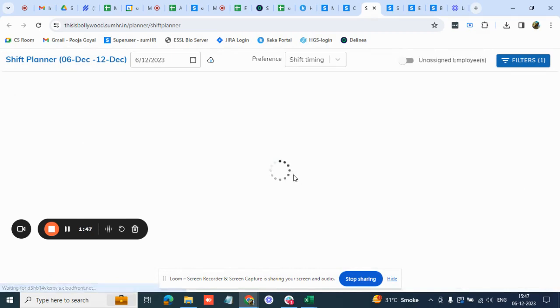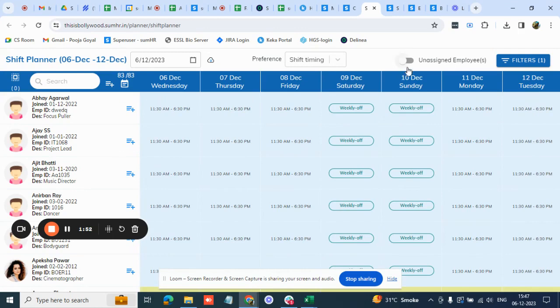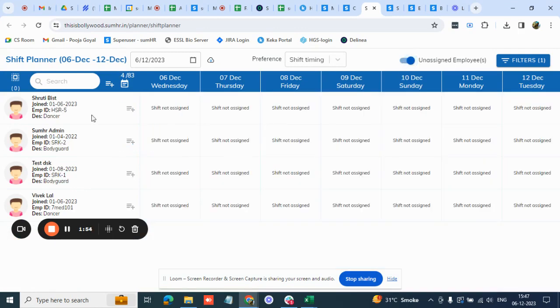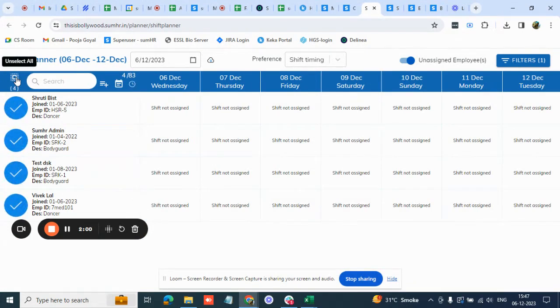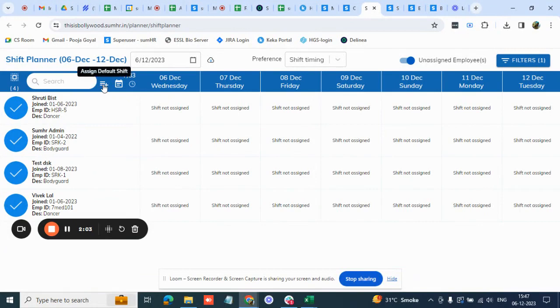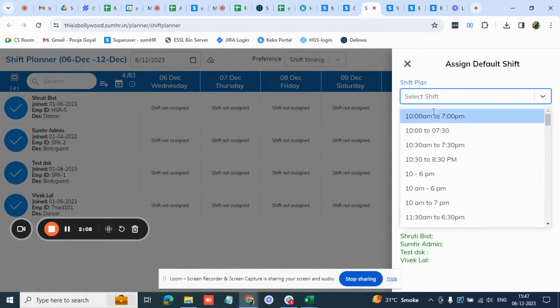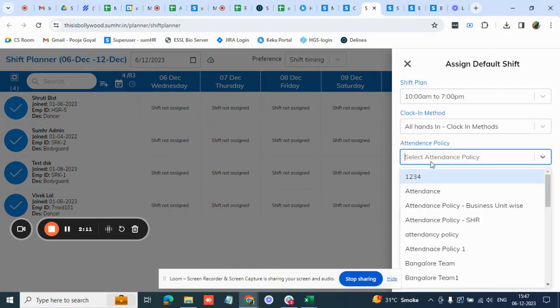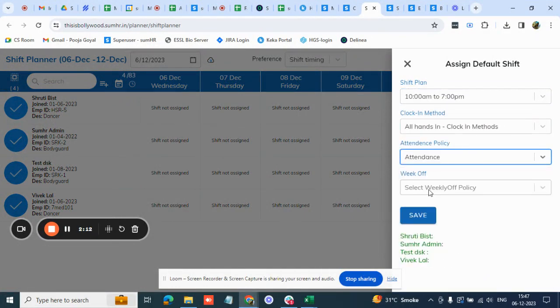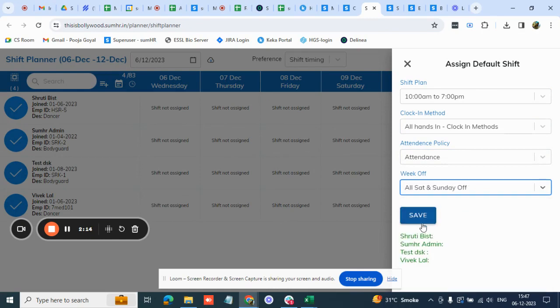If you want to assign this for multiple employees together we also have a bulk option available. This is a square box, just select all, you can select all employees at once. Then next to the search box there is an option again which says assign default shift and all four options you need to select together. With this all these four things that we are selecting will get assigned to all the people who we've selected together. That's a bulk assignment option.